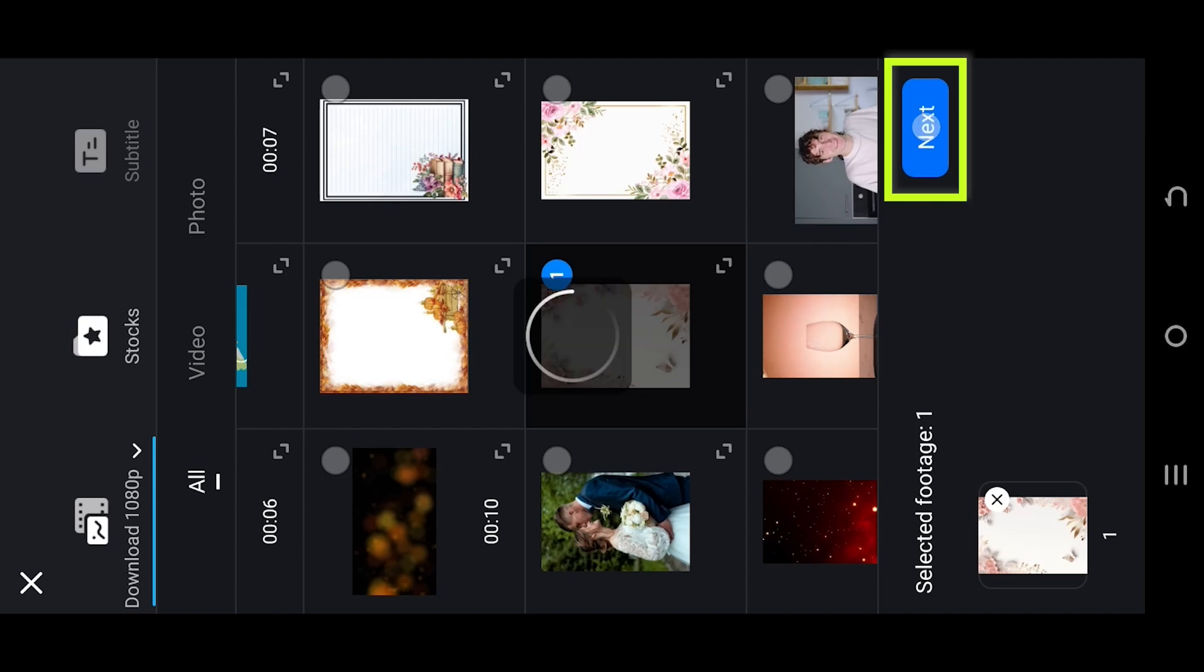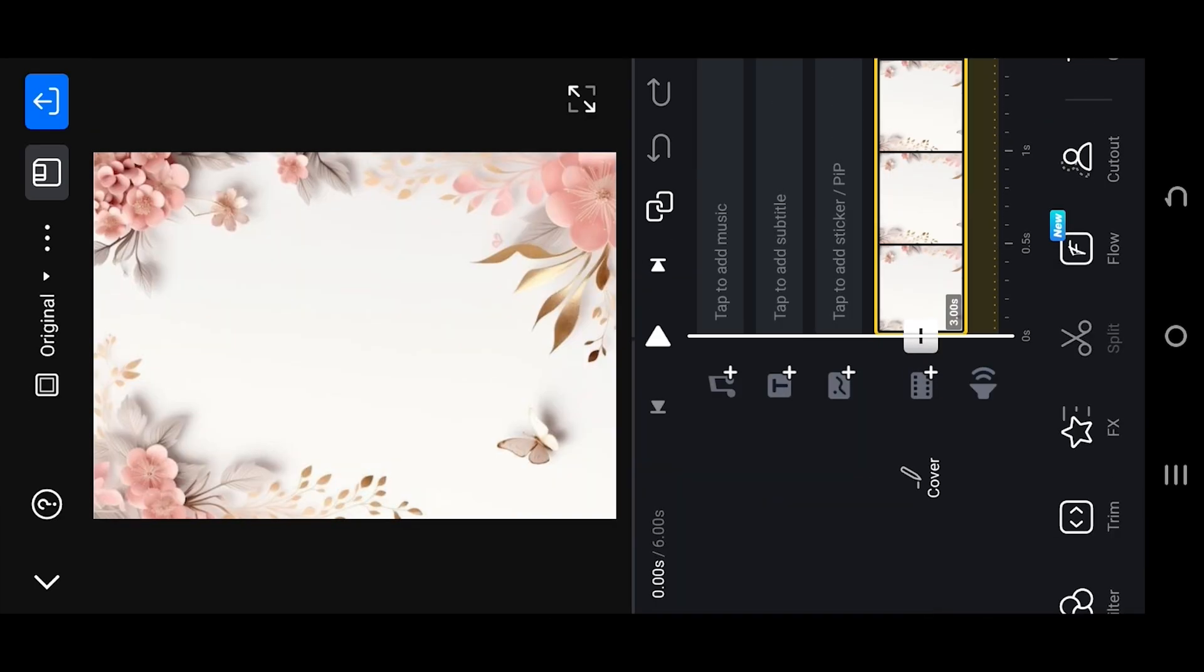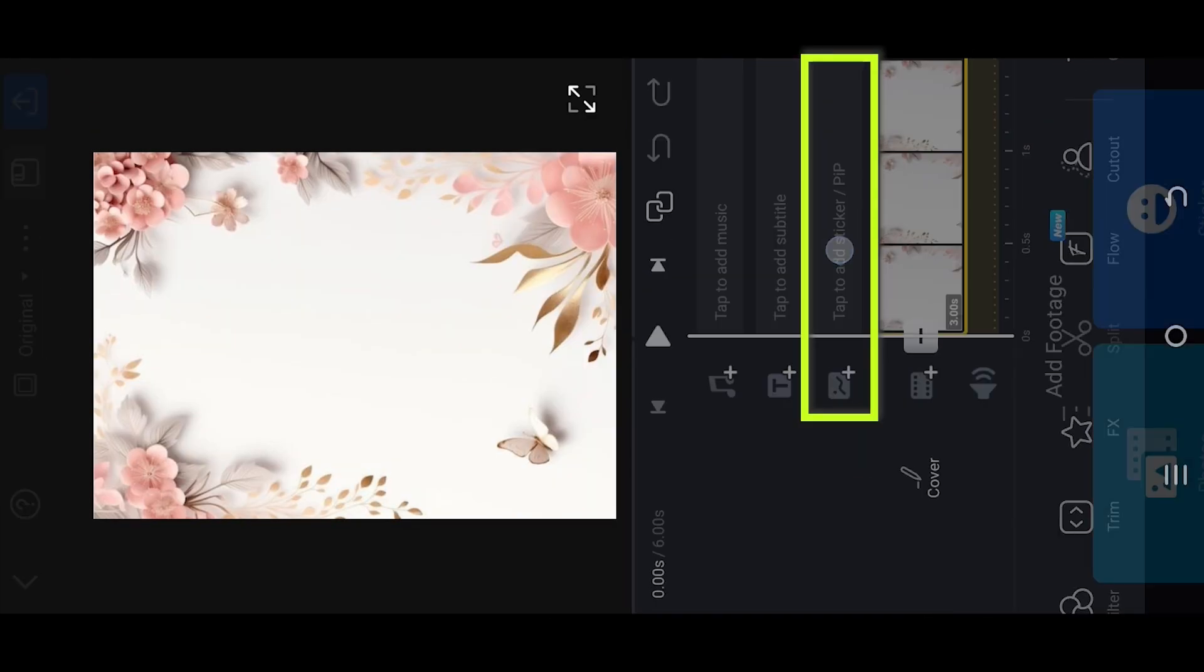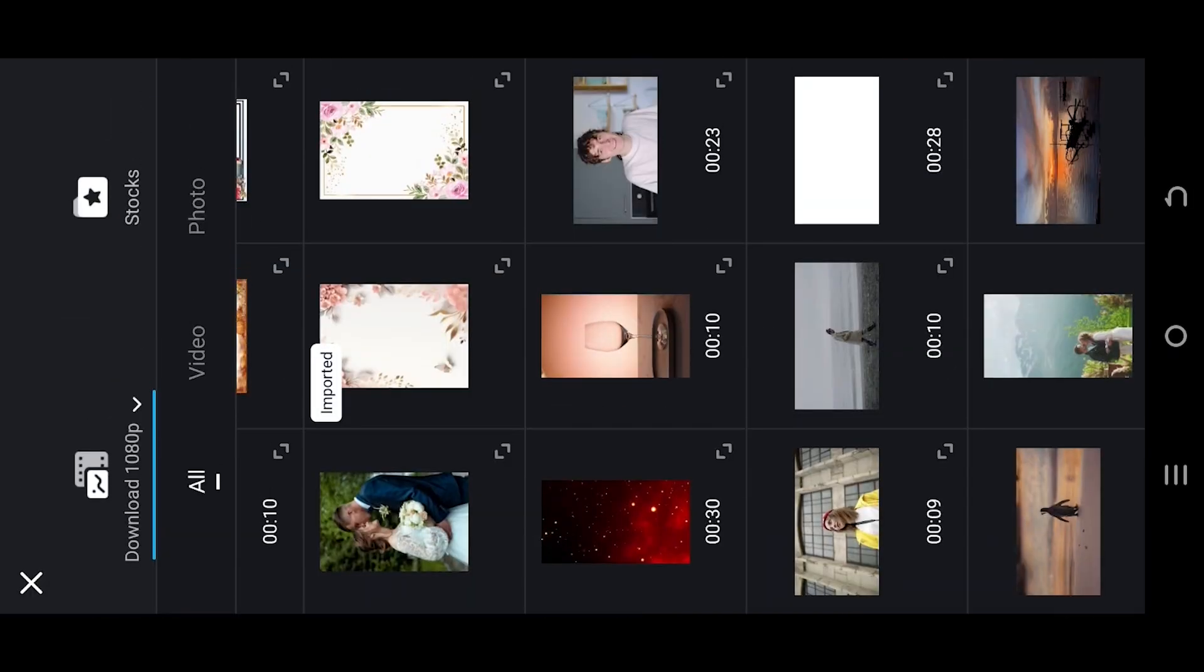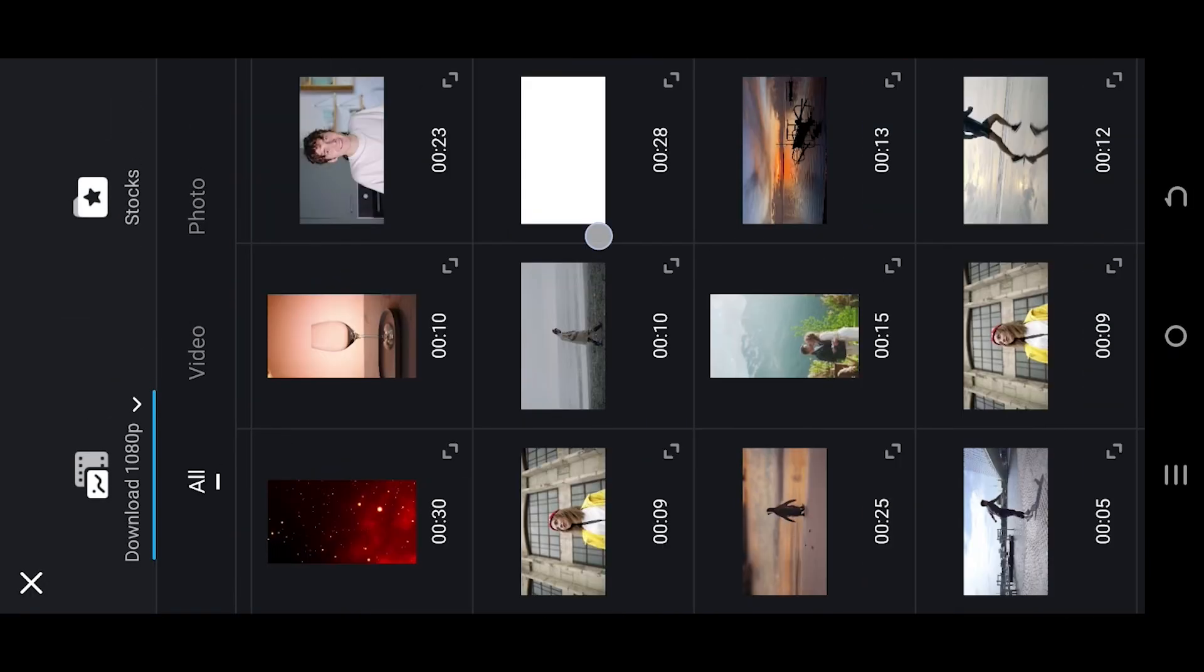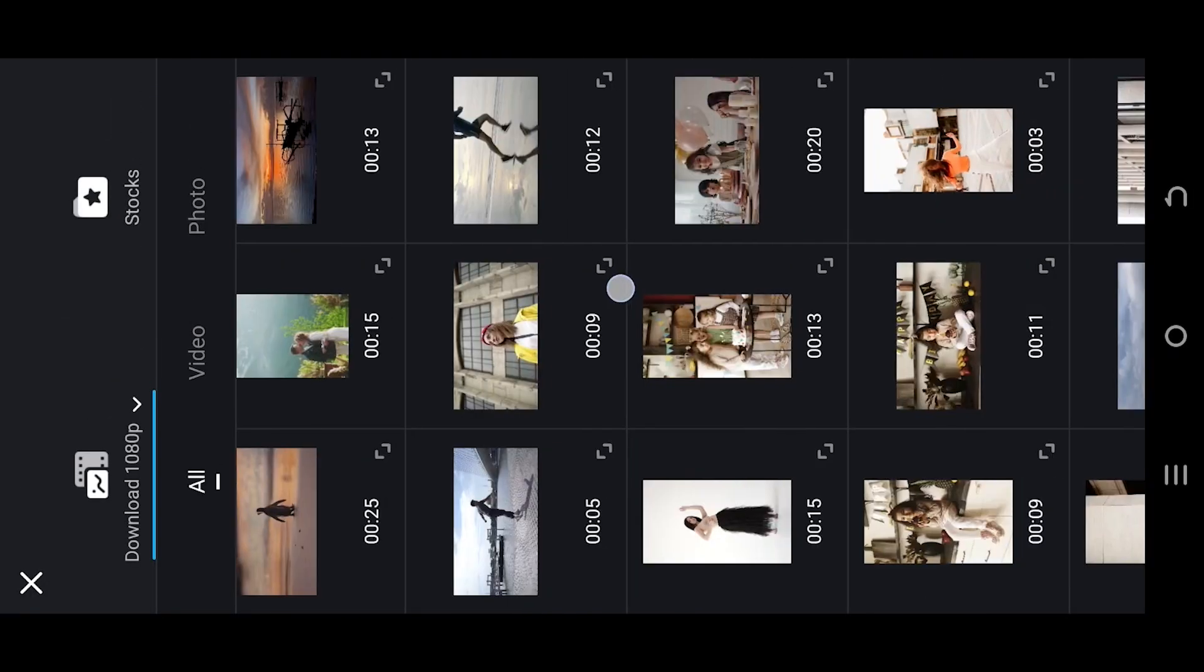Press next, then select the PIP layer photos and select the main video or image.